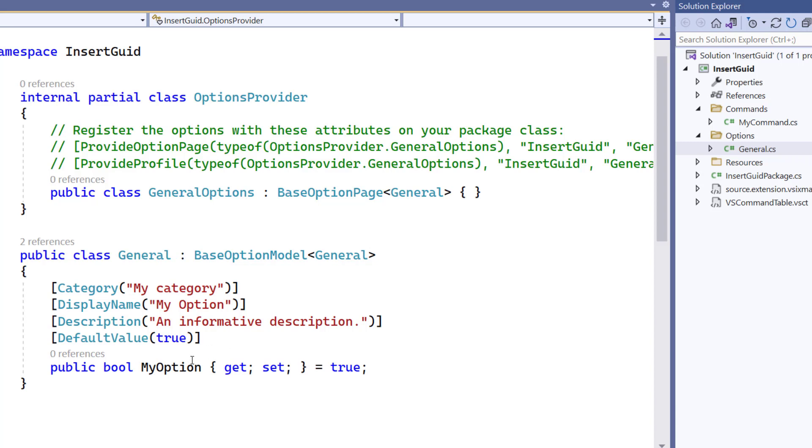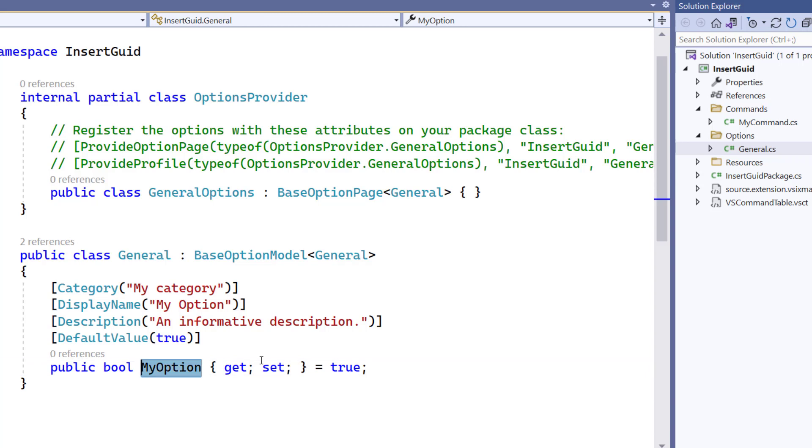So for this sample, we are going to create an option to determine whether or not to use uppercase when we insert the GUID as part of our extension.